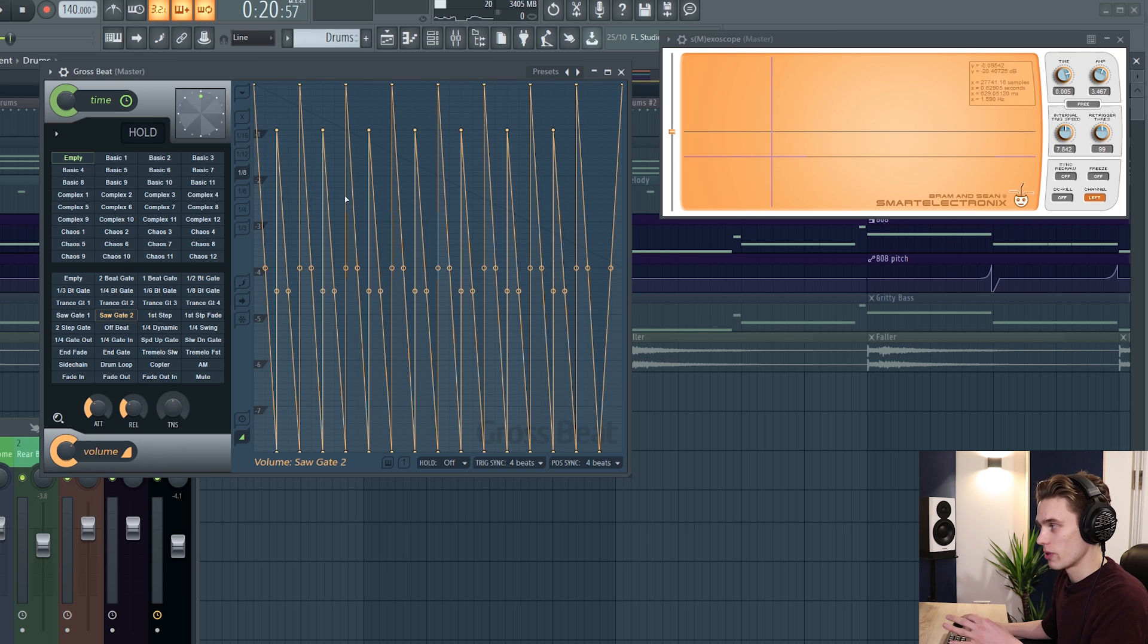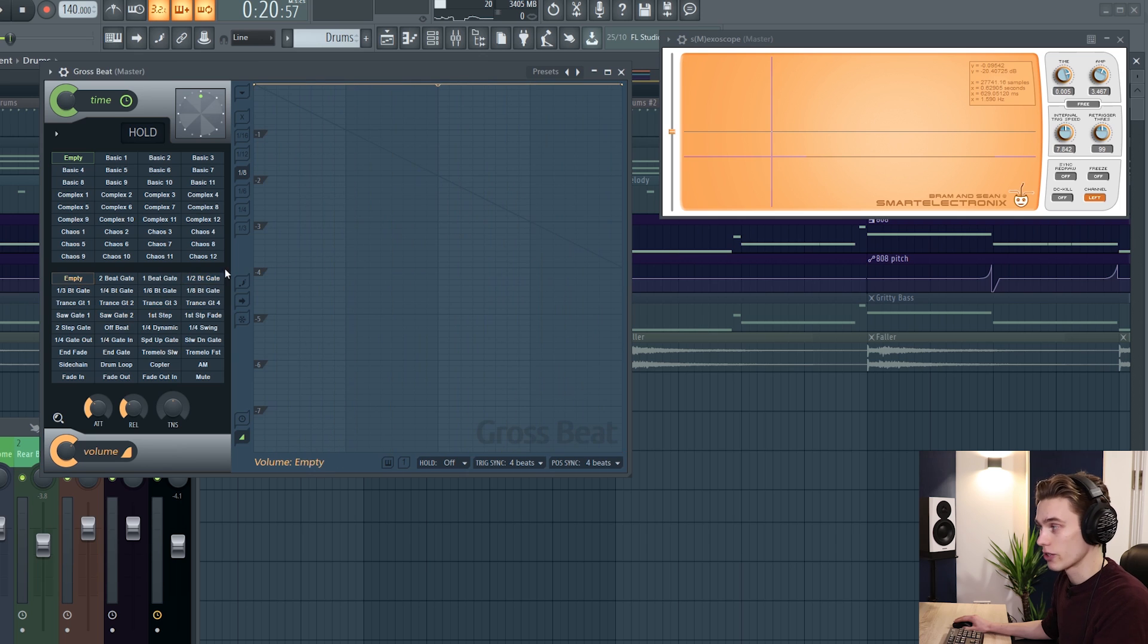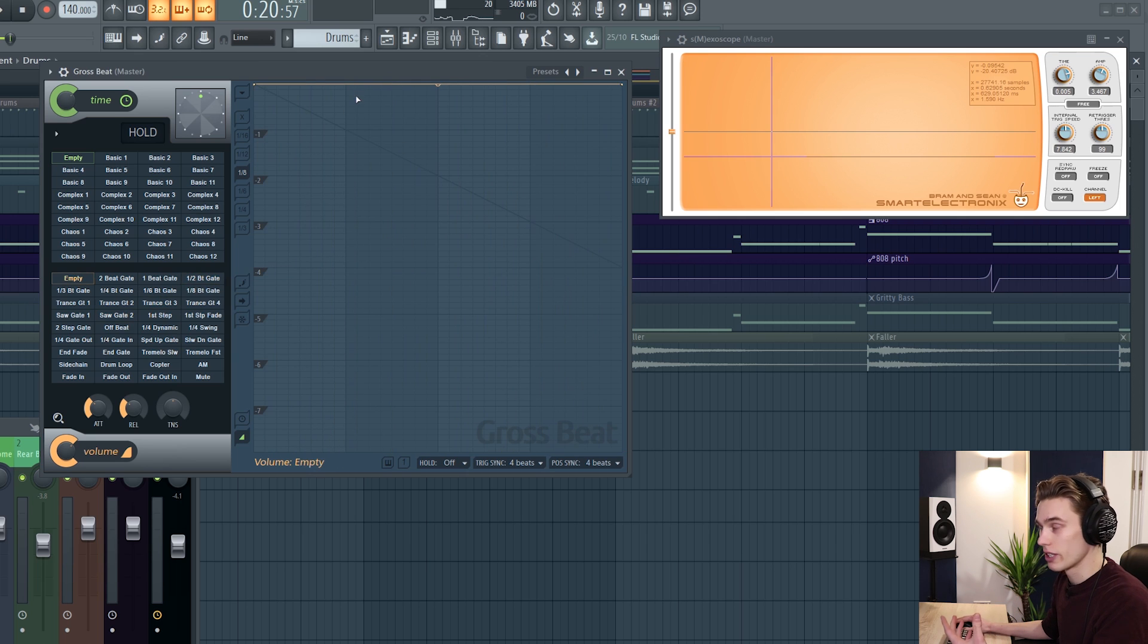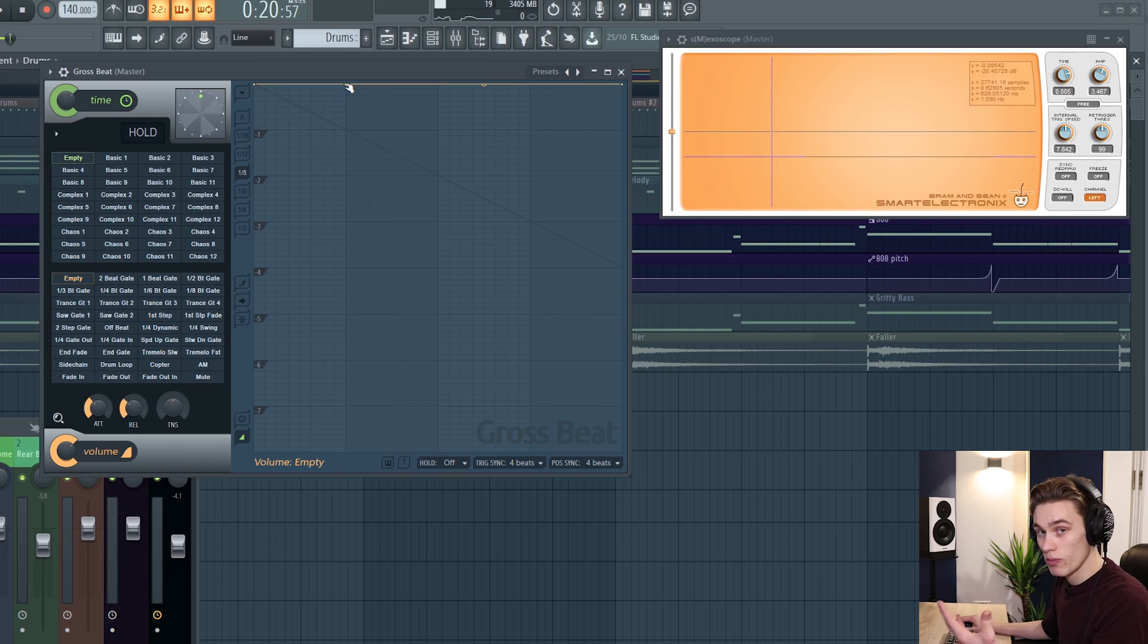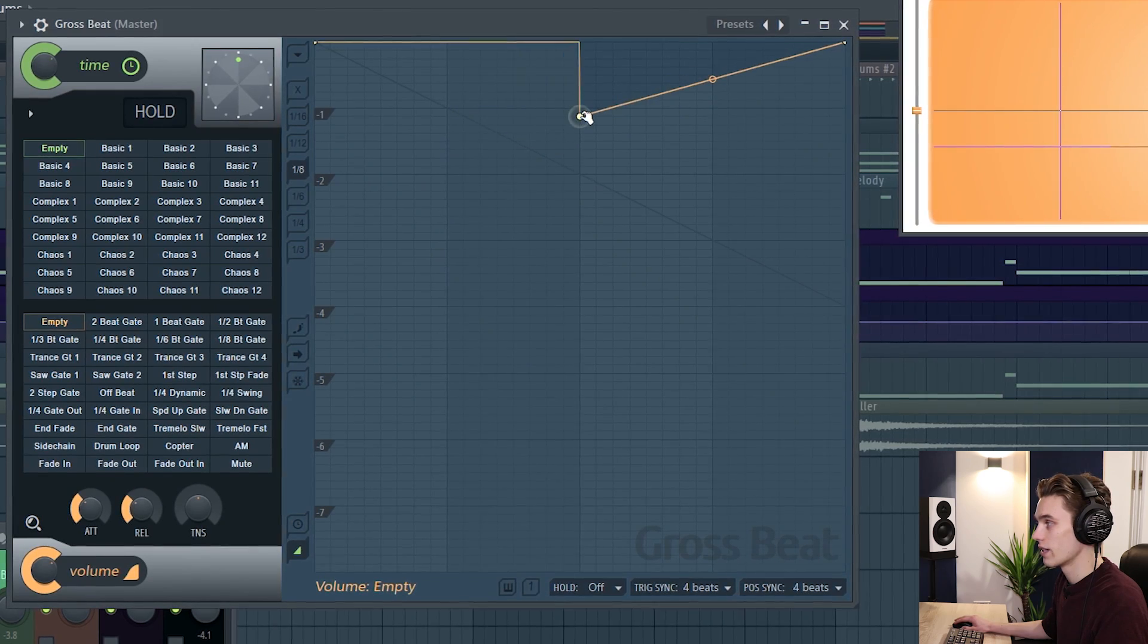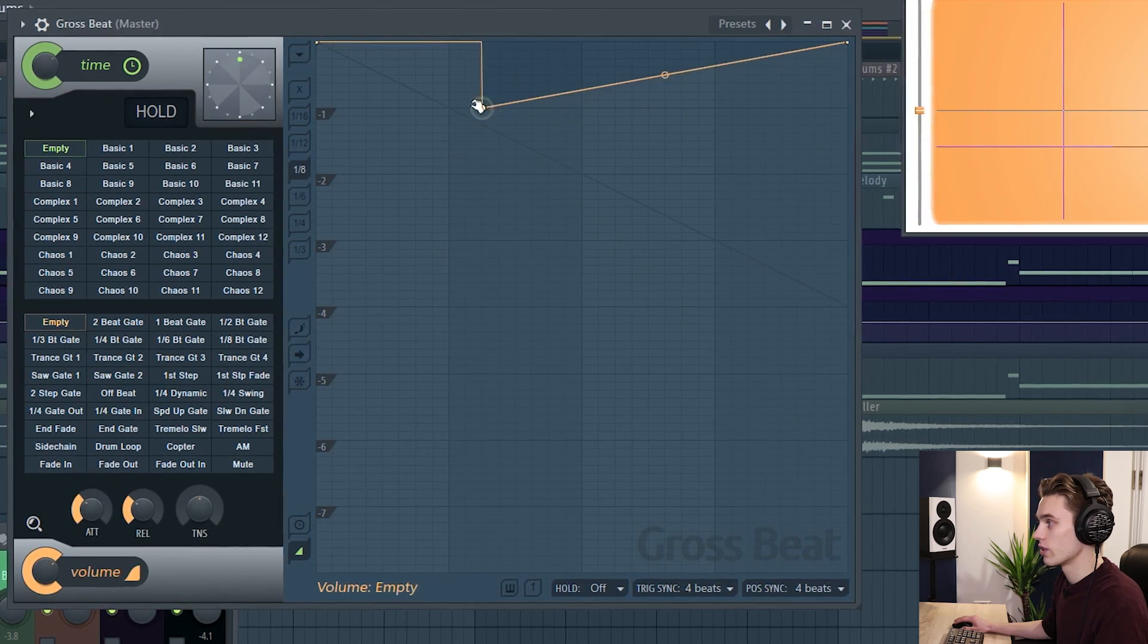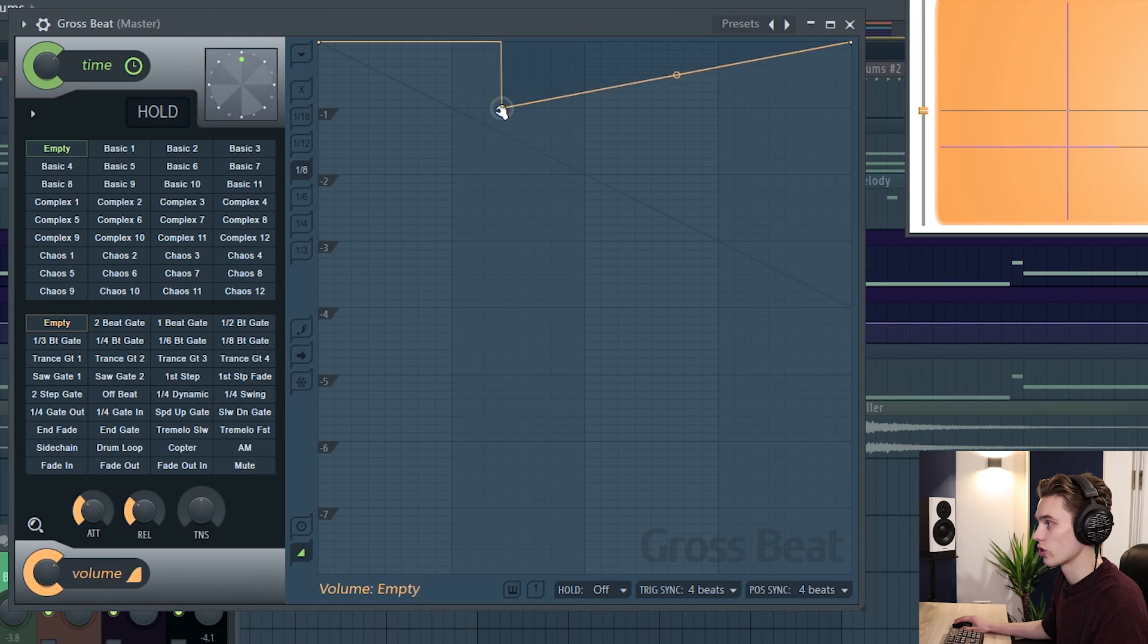But often we don't want to just be stuck into one of their predetermined patterns. So if I go back to the empty pattern now I'm going to start manipulating it myself. So to add a point you right click. To move that point you left click. Right now as I'm moving it it's snapped into one-eighth divisions.